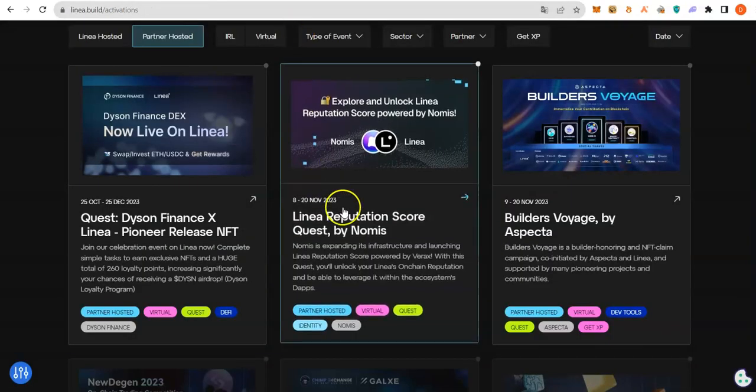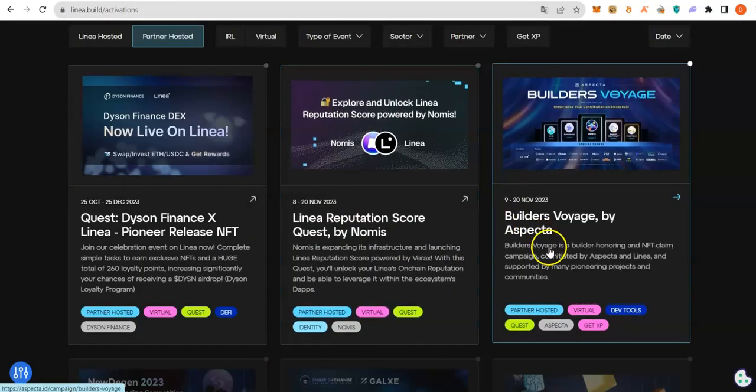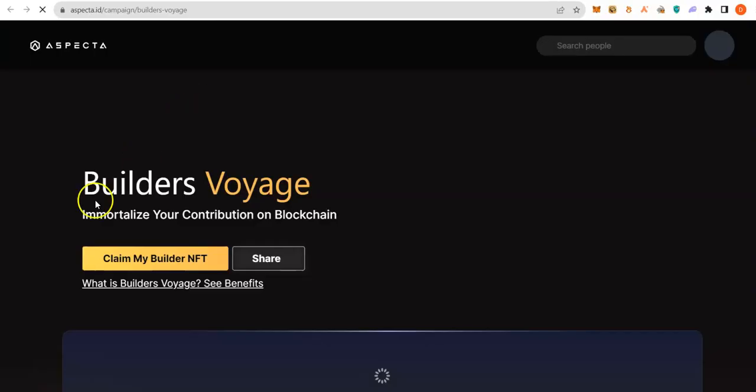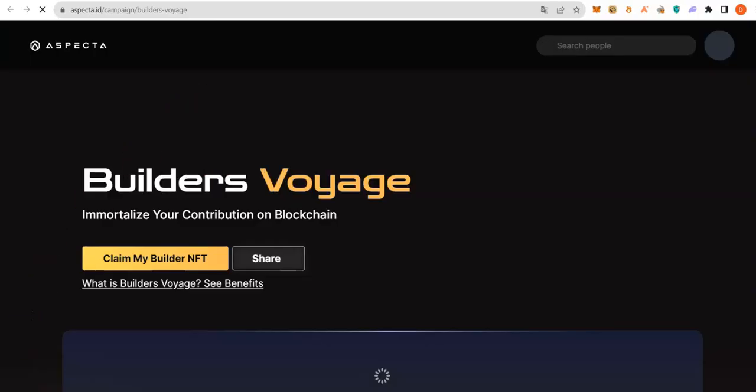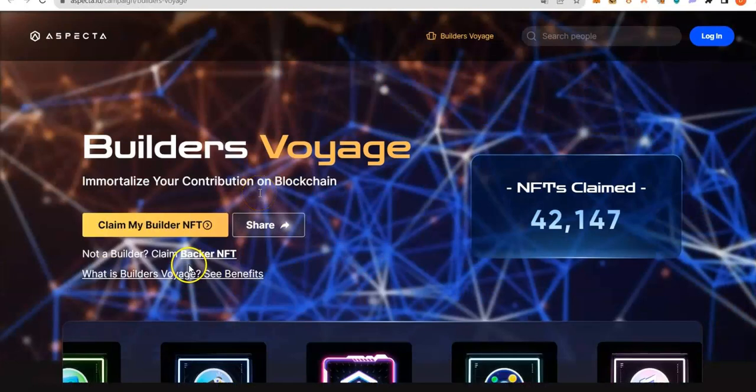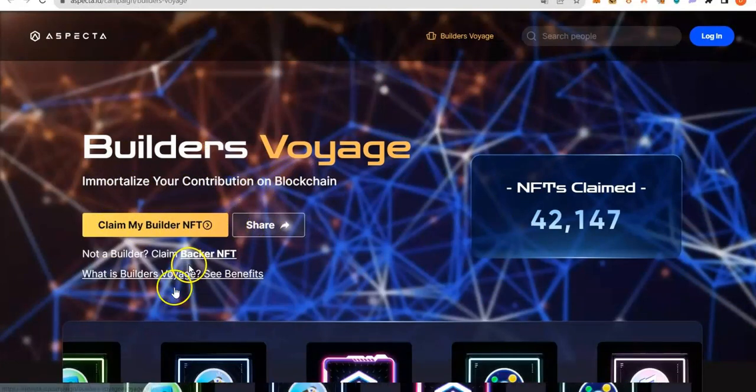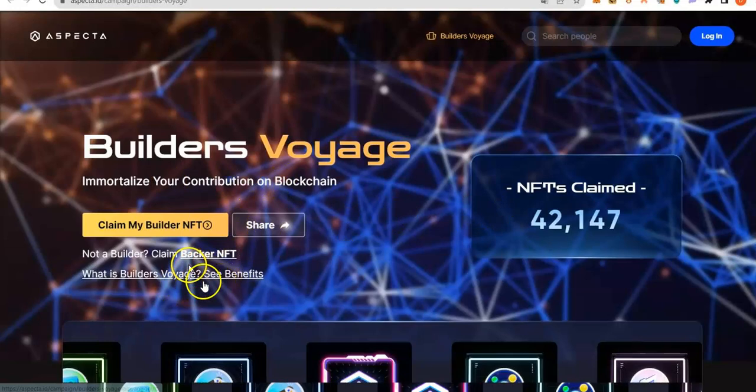Every link will be in the description of the video, beginning with the link that will take you to Aspecta's website. On Aspecta, you could claim Builders' NFTs.